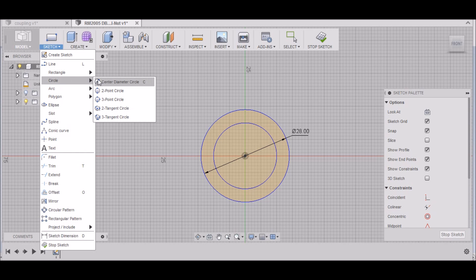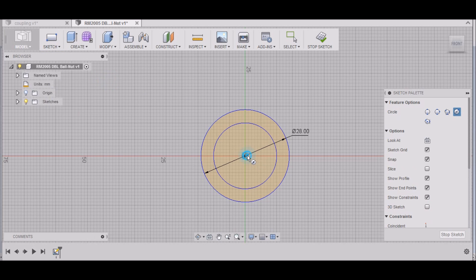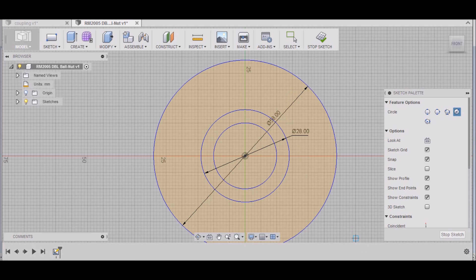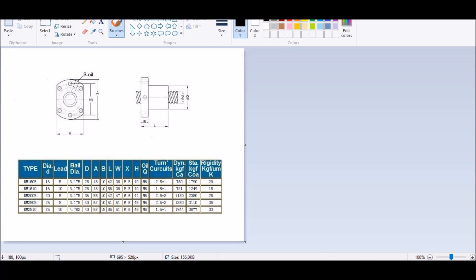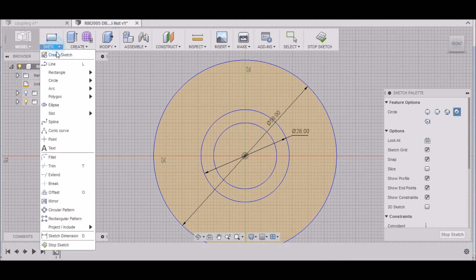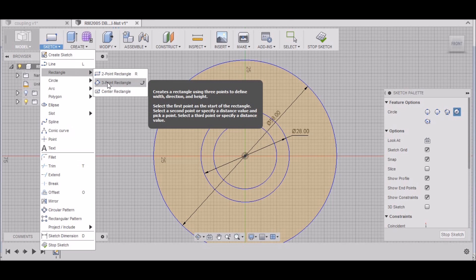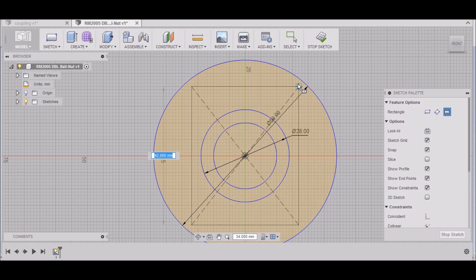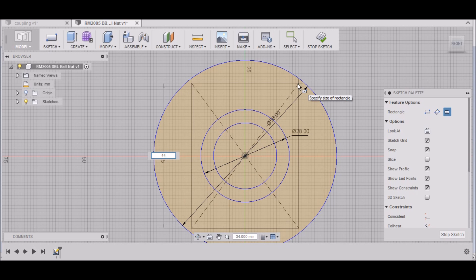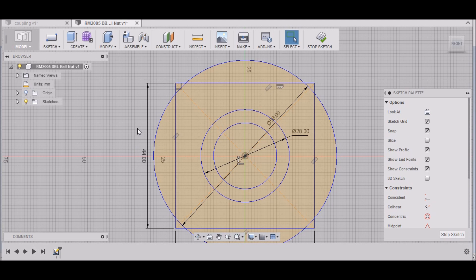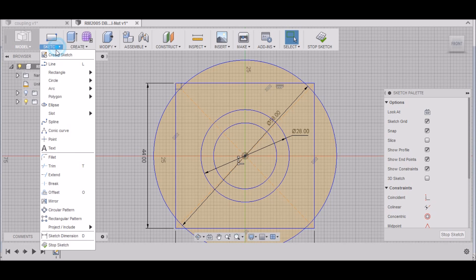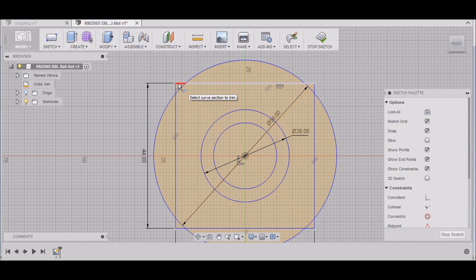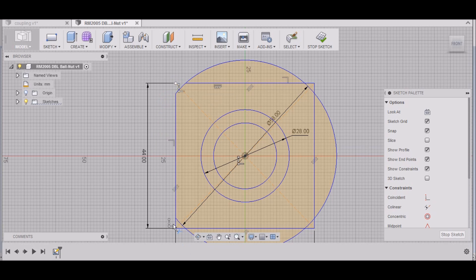Next we want to get these flats here, and that dimension is H, and H is 44. So we'll go to Sketch, Rectangle. We'll do a Center Rectangle, and let's do 44, hit Tab—that locks that in—and do 44, Enter. So now let's just square this off. Go to Sketch, Trim. Let's trim this line, this line, just go along and trim the lines we don't need here.